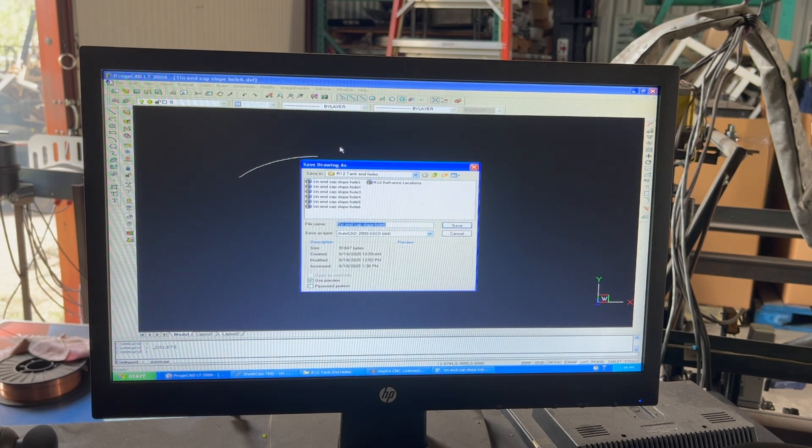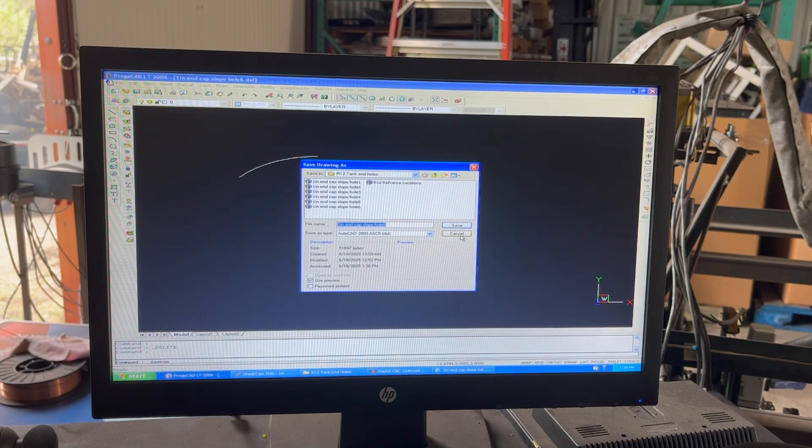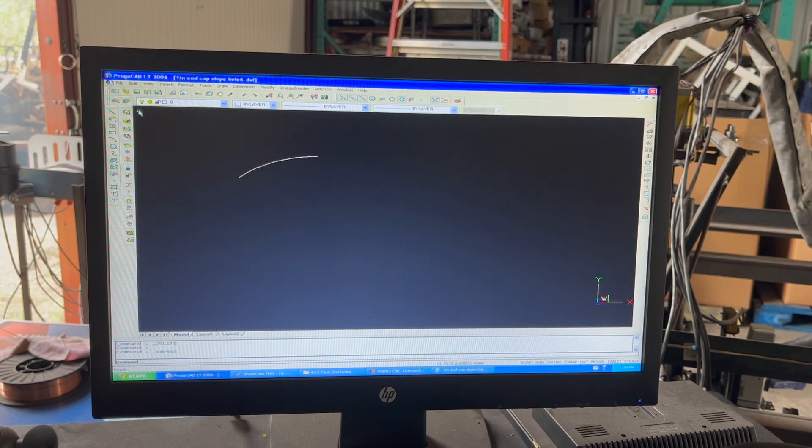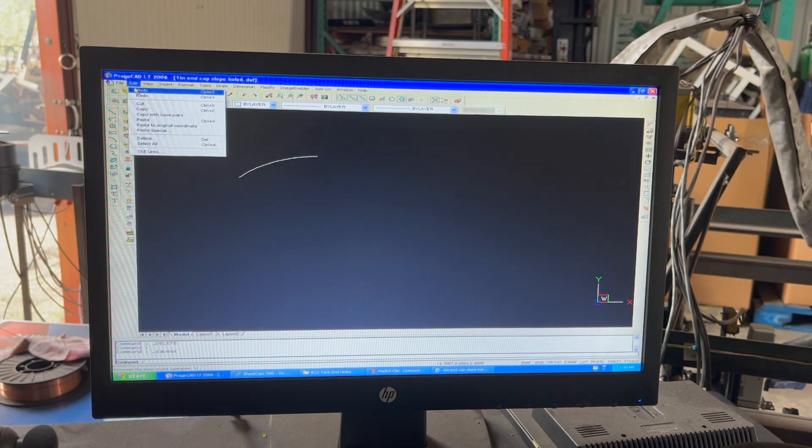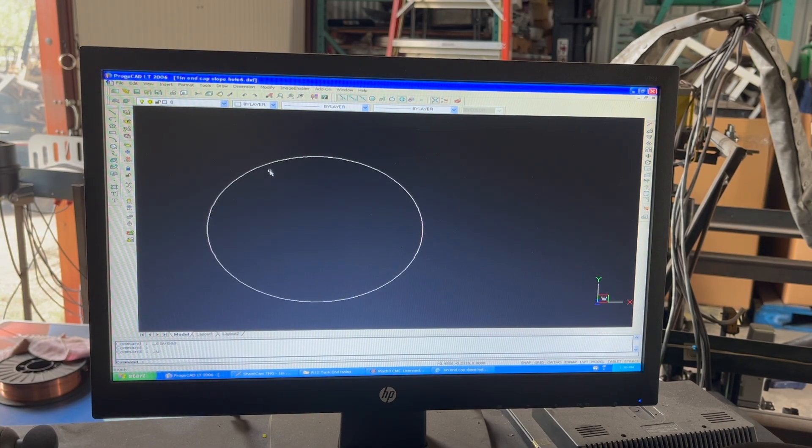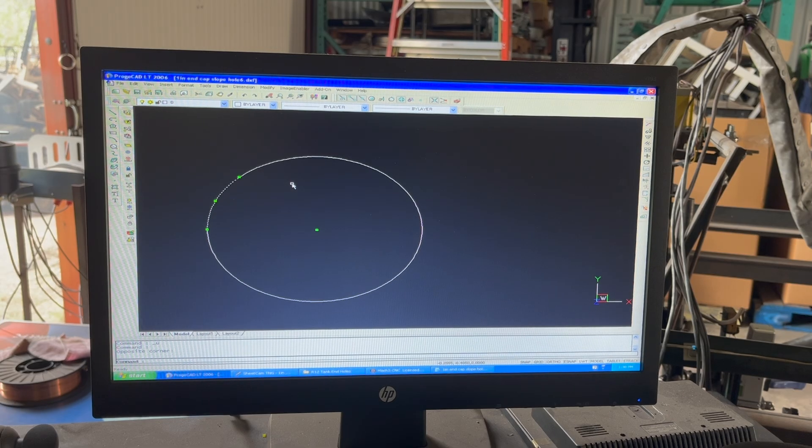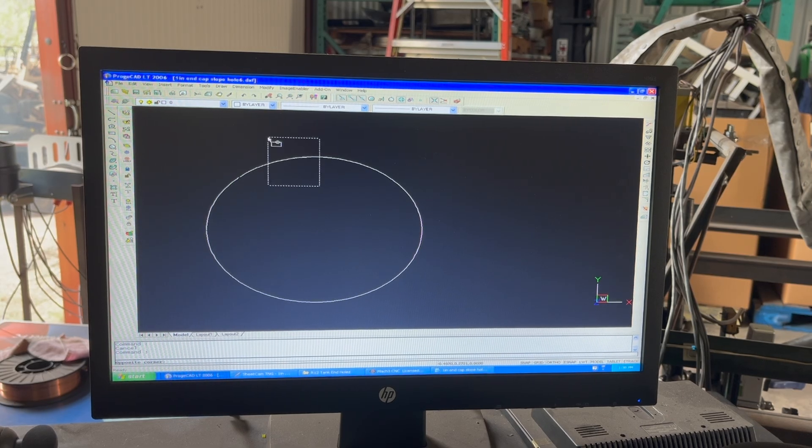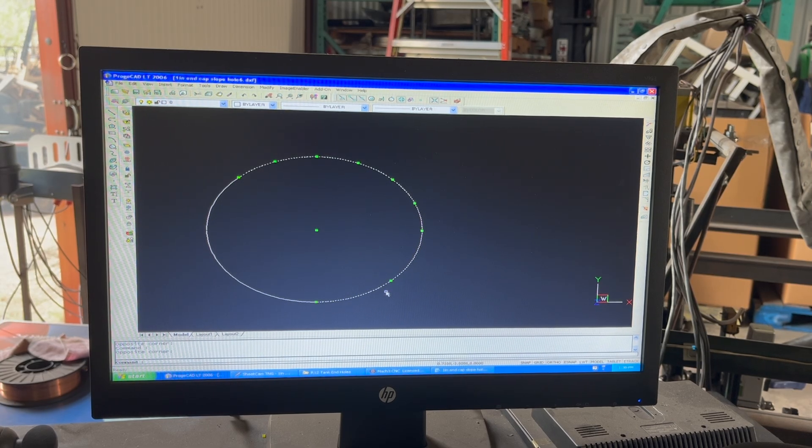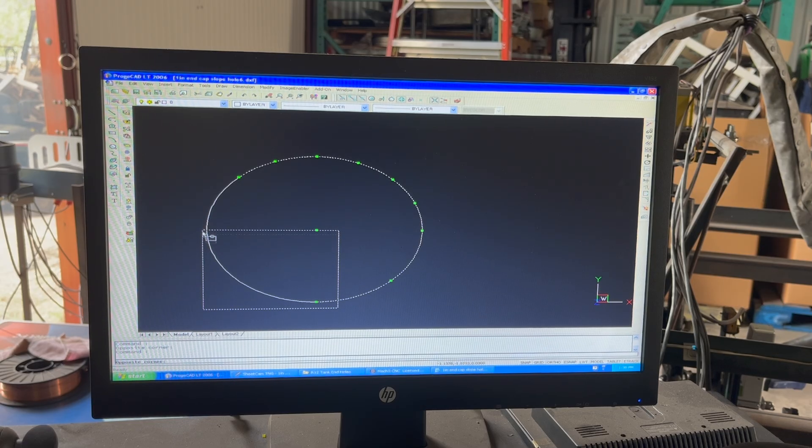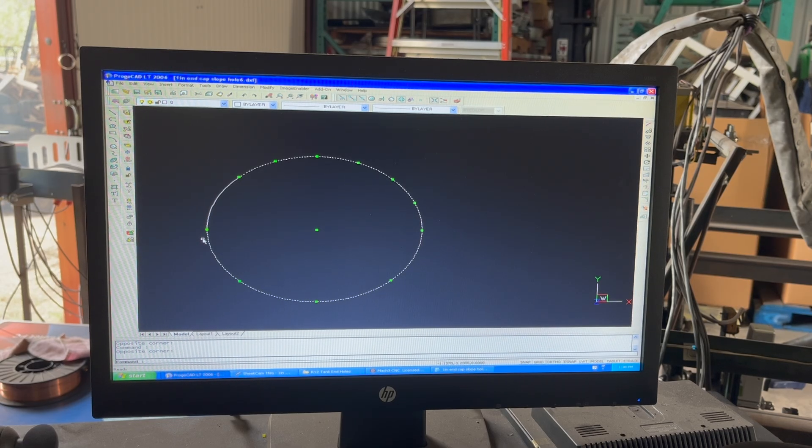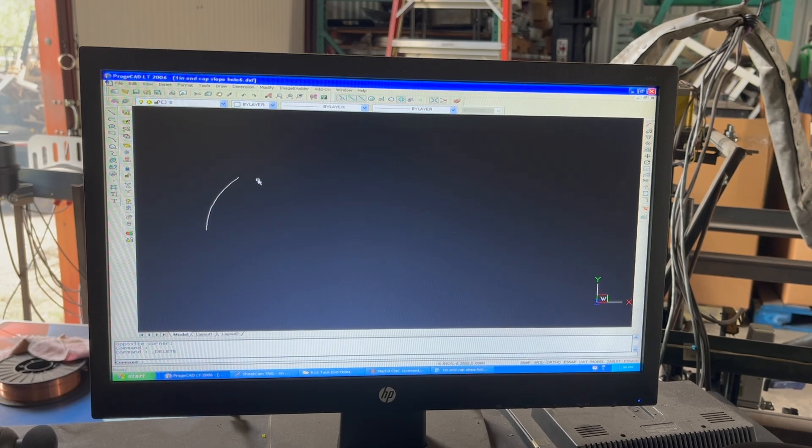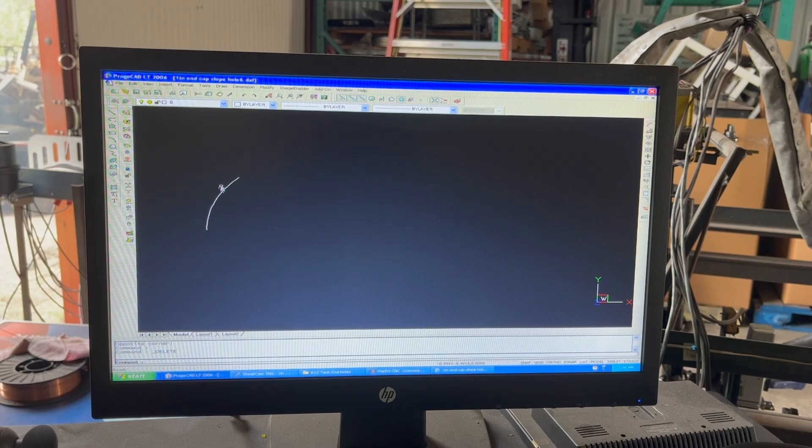Then edit undo and move on to the next segment and delete everything else that's not involved in it. I have six segments on this one because it's kind of a complex curve, so I have six separate files of basically arcs.